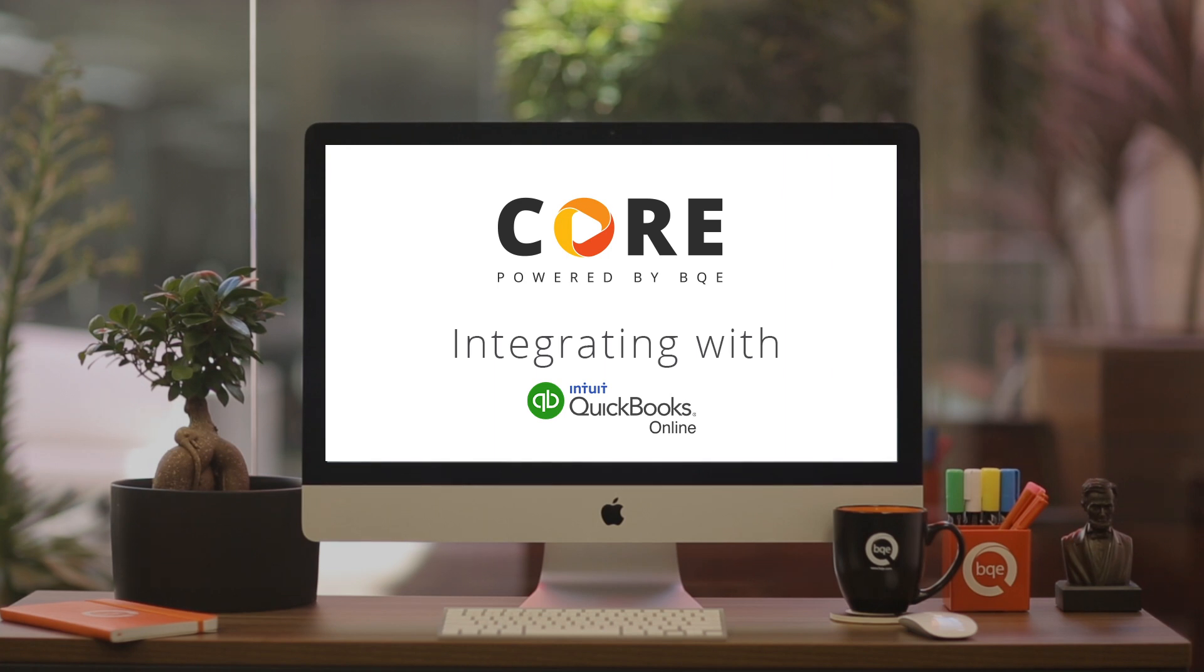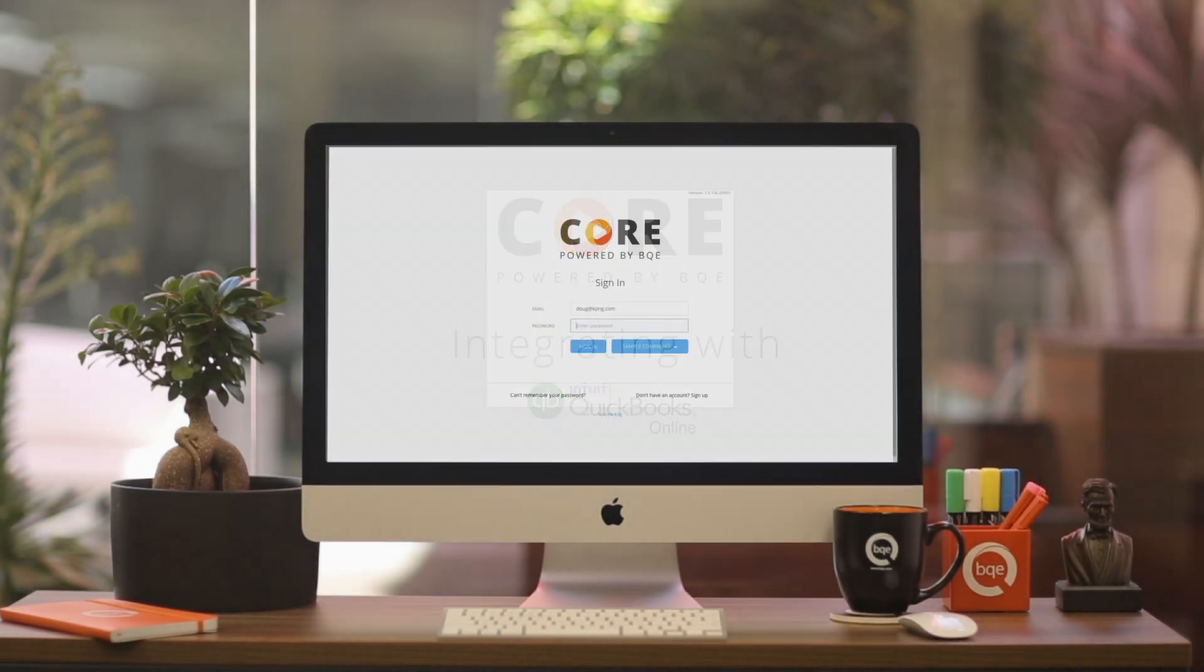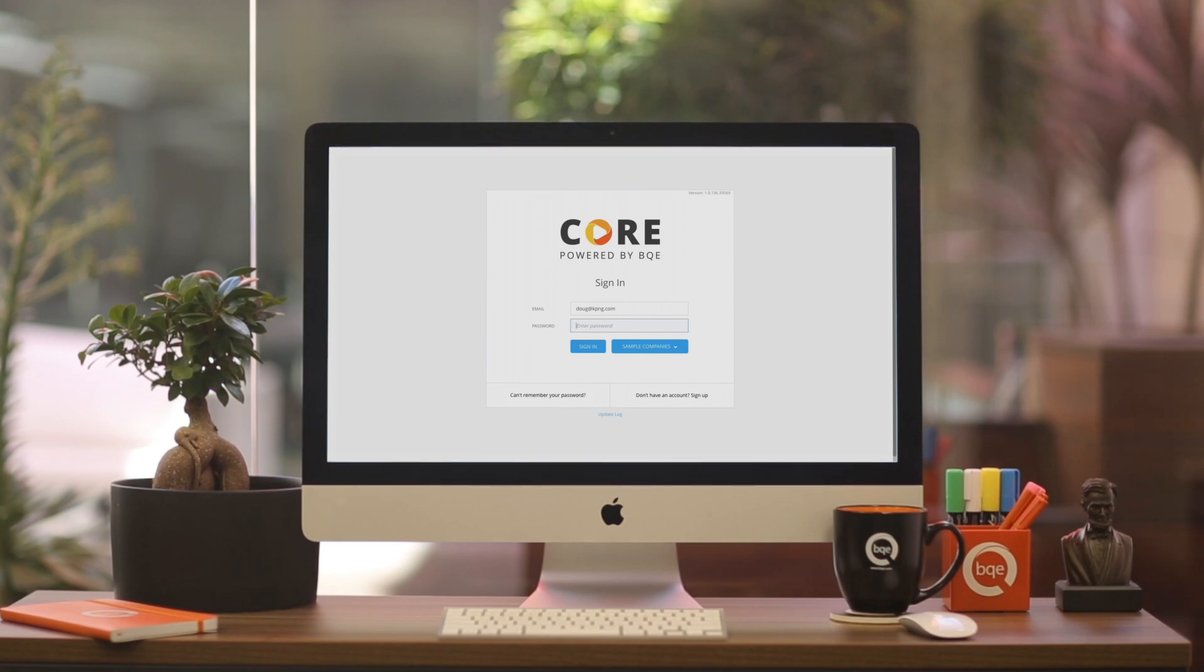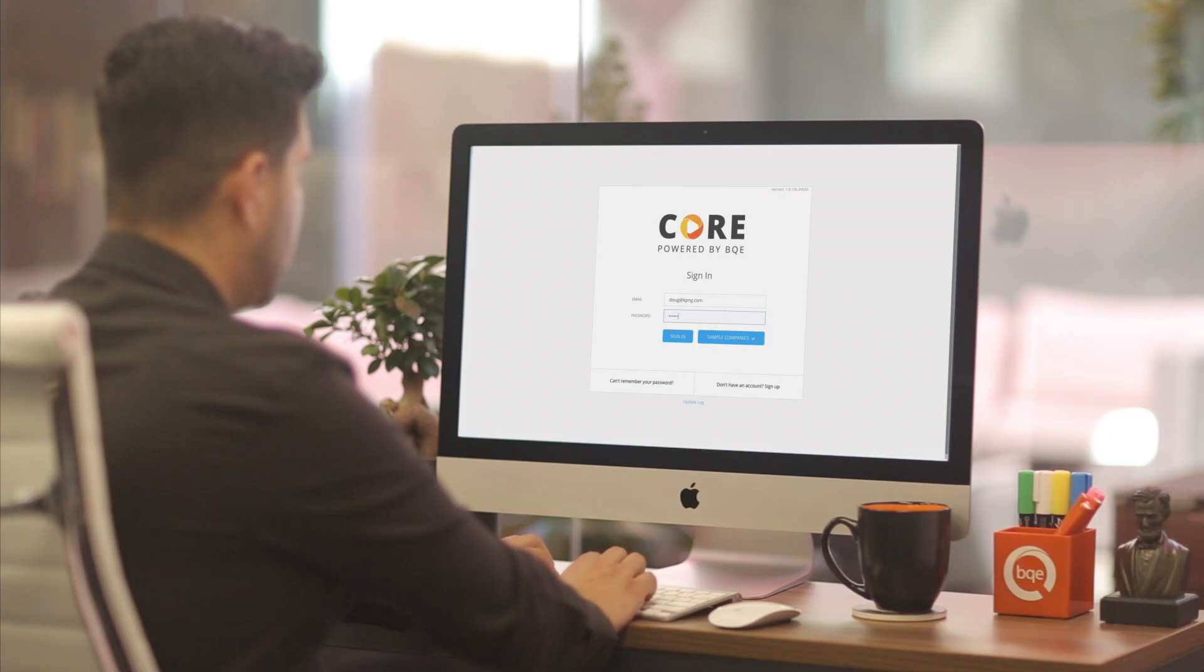Core is a complete project management and accounting solution. However, if you don't want to move your accounting data to our platform just yet, it's easy to integrate Core with QuickBooks Online. If that's the case, we've got you covered.